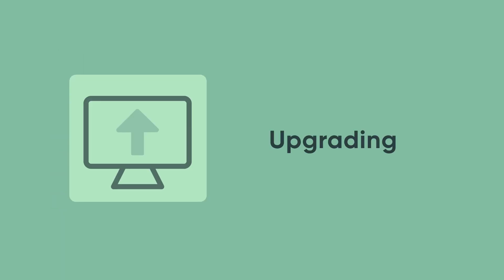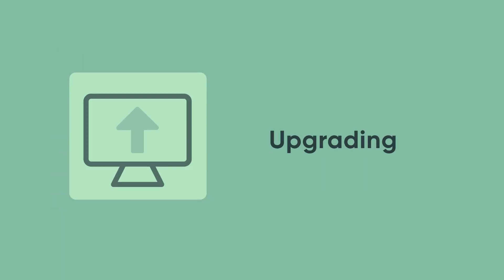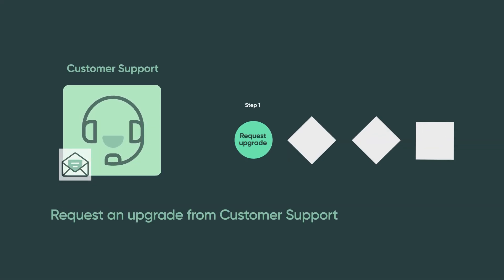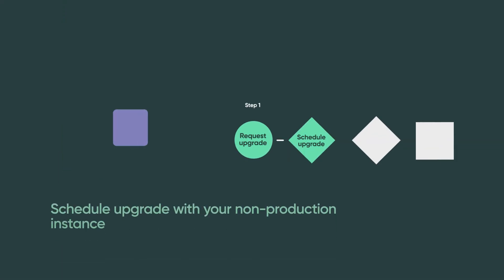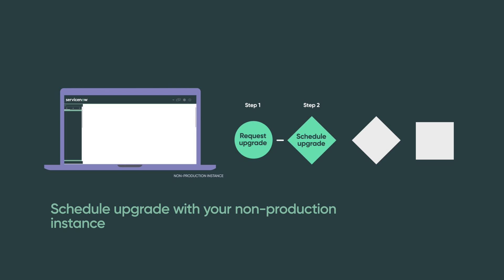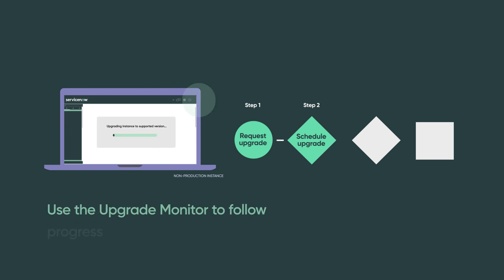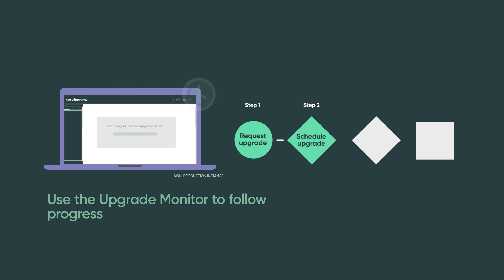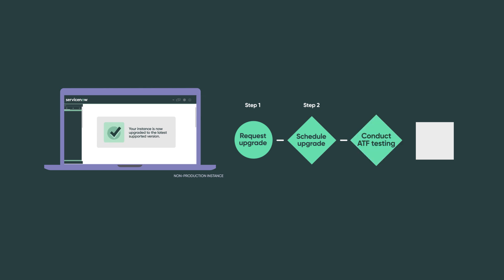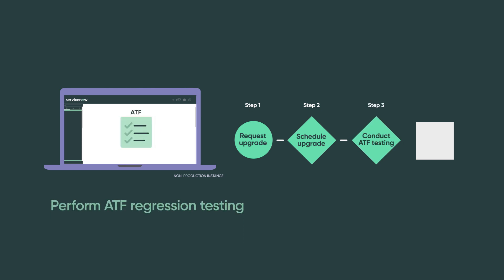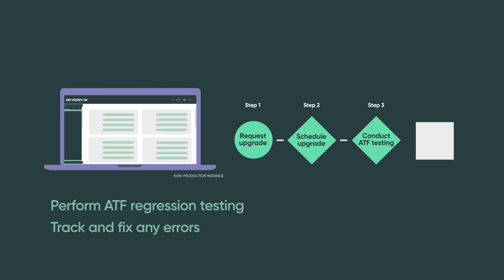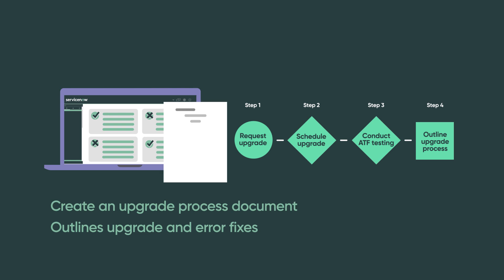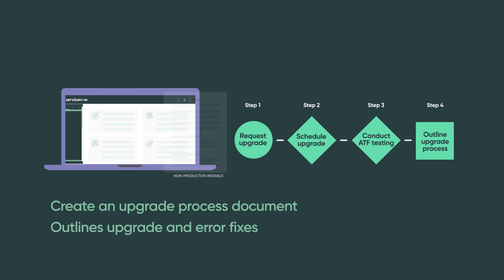Now you're ready to upgrade the cloned instance. To begin, request an upgrade from ServiceNow Customer Support and schedule a non-production instance upgrade. Use the Upgrade Monitor to follow its progress and be sure to check for and reconcile any skipped updates after it's complete. Once the upgrade is complete, do your ATF regression testing, track and fix any errors, and create an upgrade process document that outlines the upgrade steps. Be sure to include the errors you found and how to fix them.